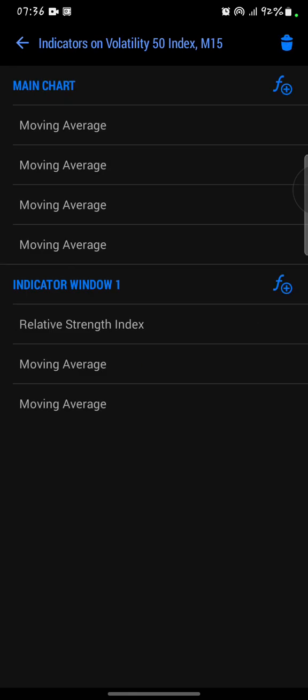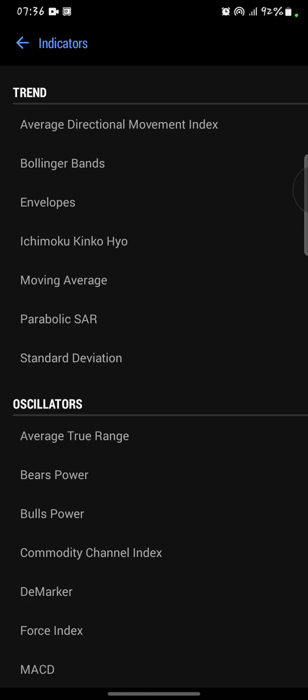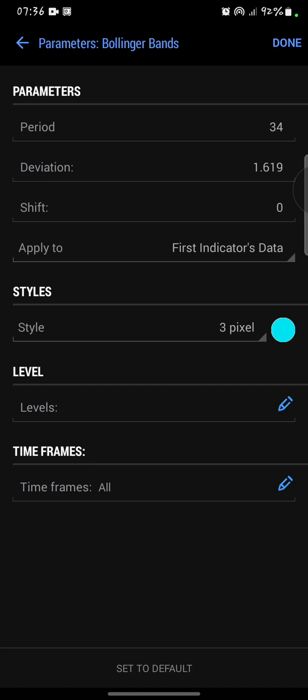Again, I'll click on F plus which says Indicator Window 1. Then now I'm going to add Bollinger Bands under trend here. I will set the period to 34, the deviation to 1.619, and the shift to zero.